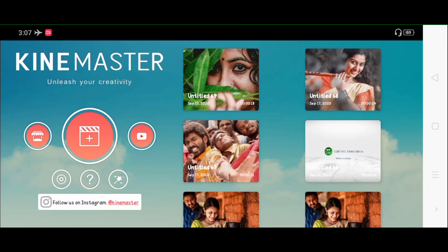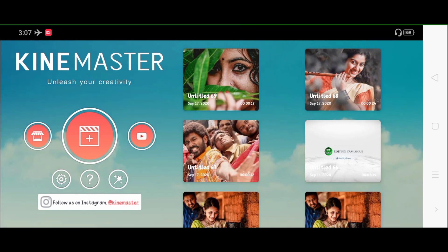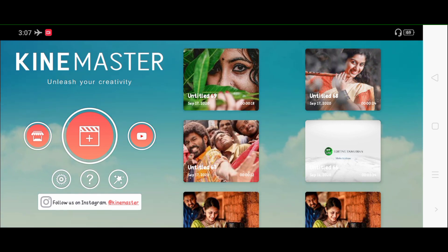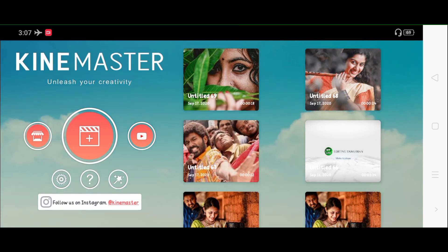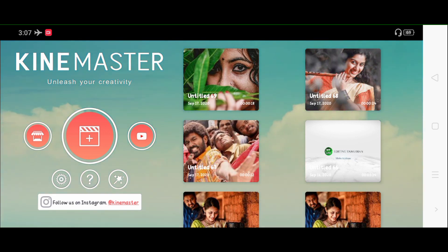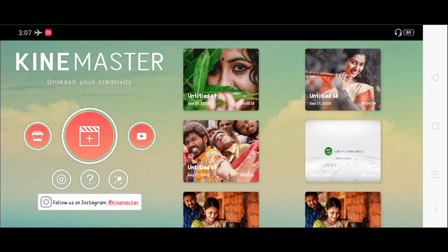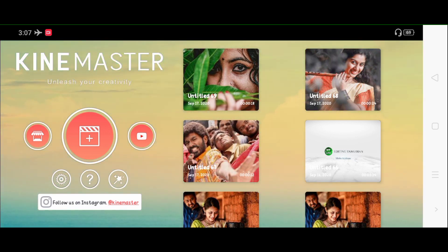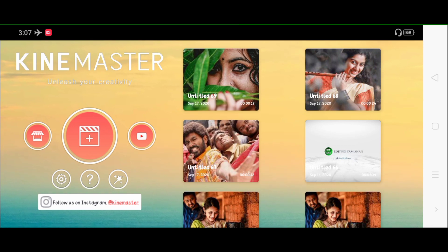If you are talking about a WhatsApp group, there will be a link. There will be a link to the video in this video. You can join your editing and do well.